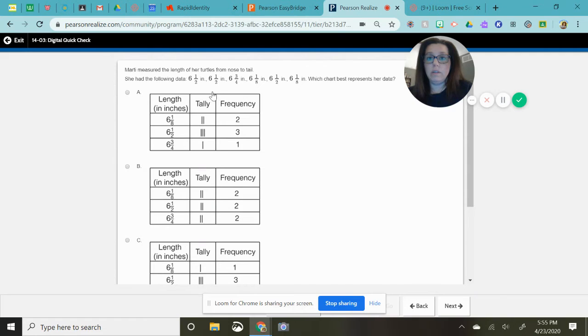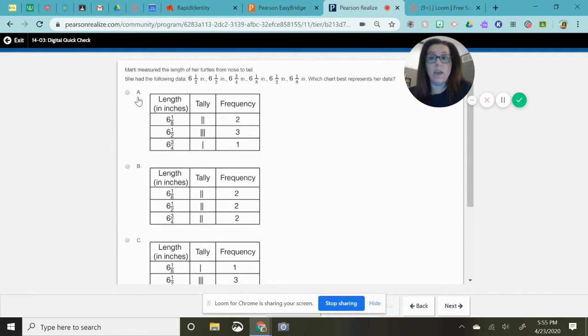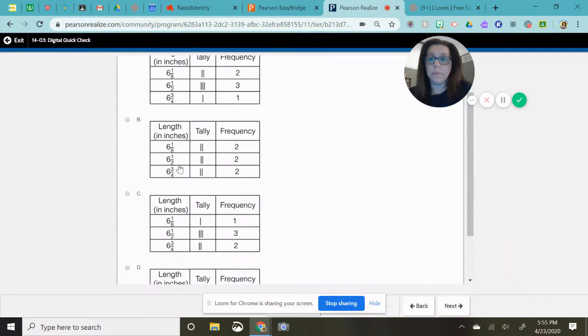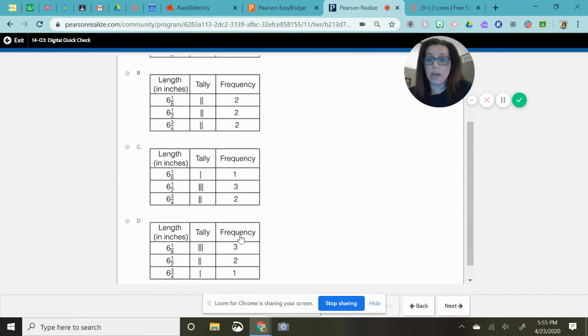So there's one here, two and three. So I'm going to look here. Six and a half is three. That means A could be a choice for me. B cannot. C could be correct and D could not.